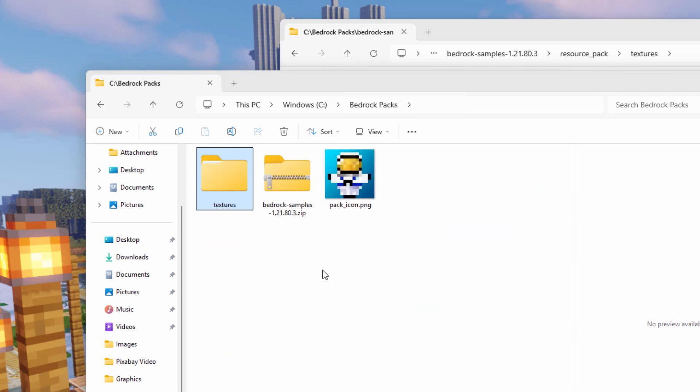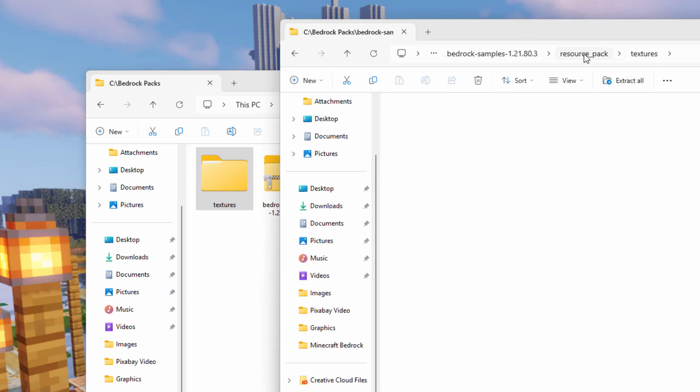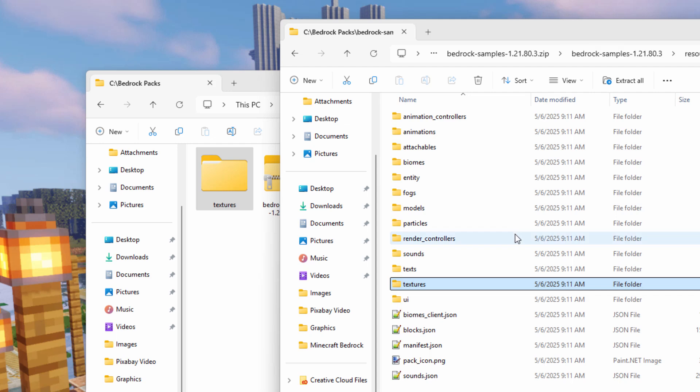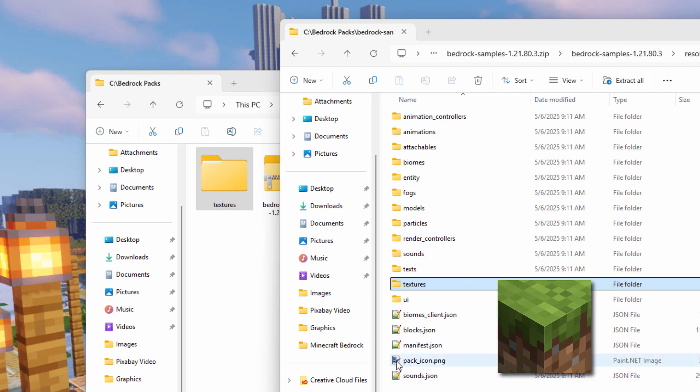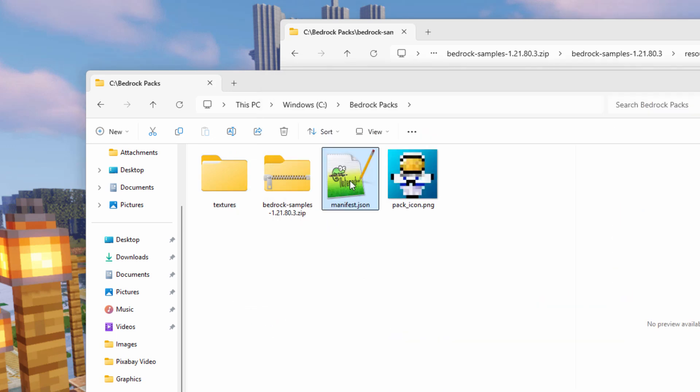Now to finish off our pack, we need to have two more things. One is your pack icon right here. Let's go back to the zip file. Go back where it says resource packs. If you want the grass block one, that's right here. It says pack_icon.png. That's the grass block image. You can use that or you can make your own. We also need this manifest.json file. Just drag that over here.